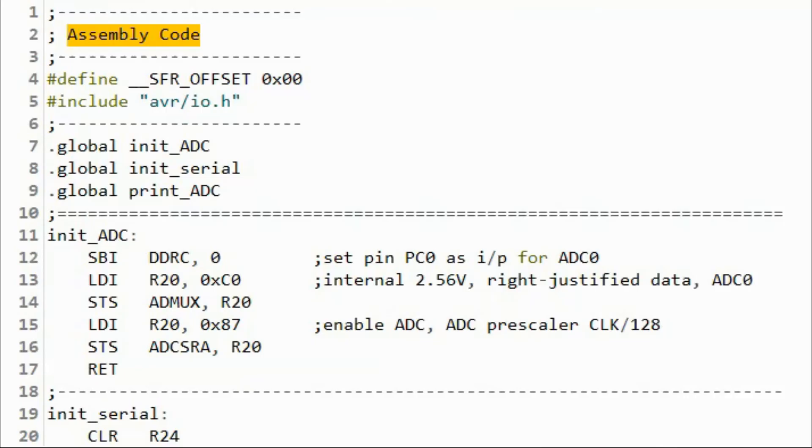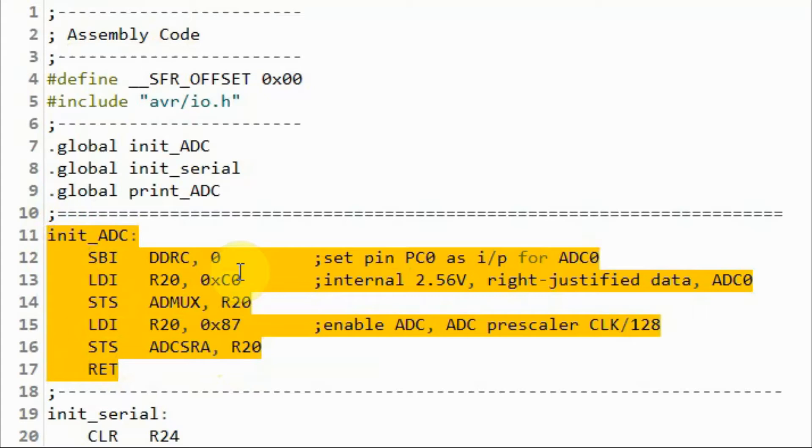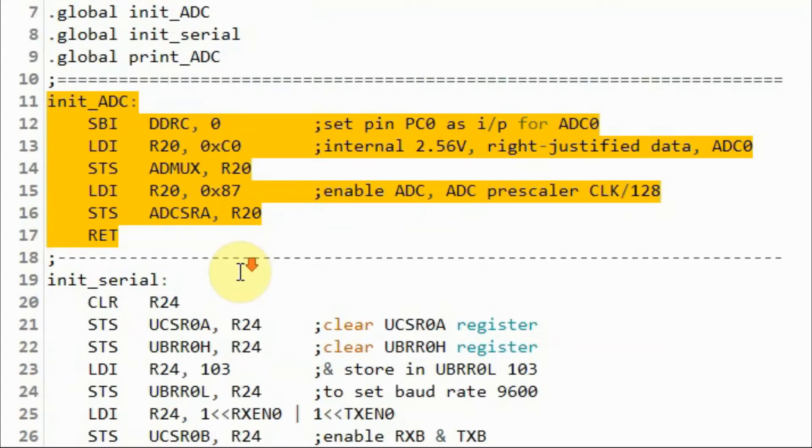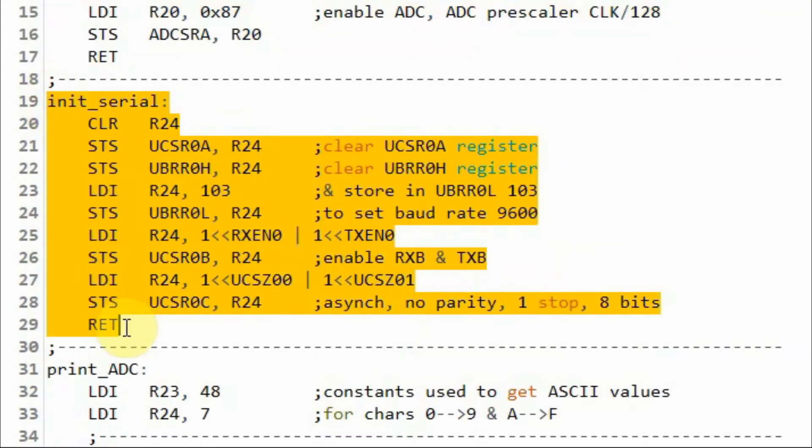Inside the S file, we have the assembly code. This subroutine initializes the analog to digital converter. This subroutine initializes the serial port.